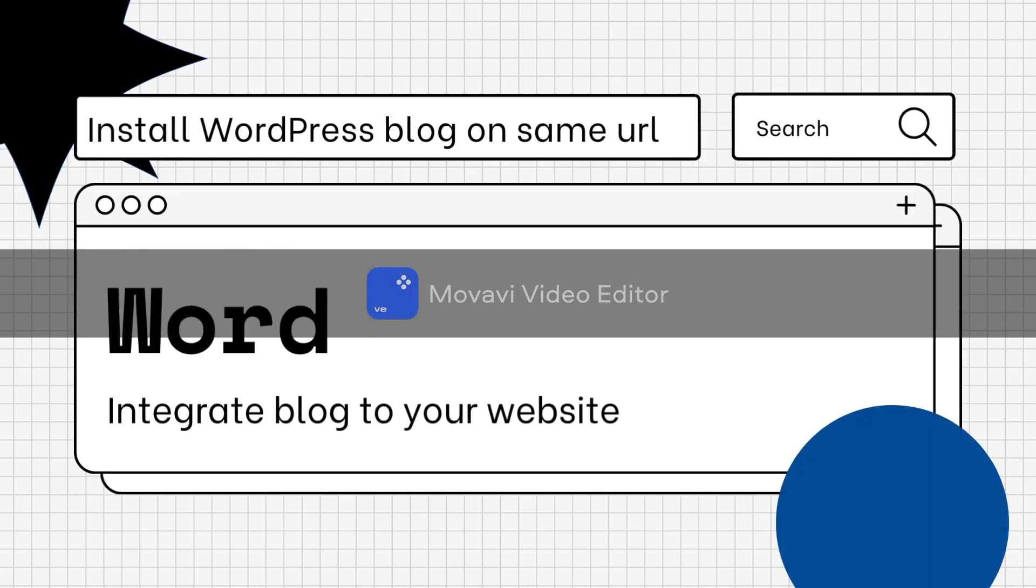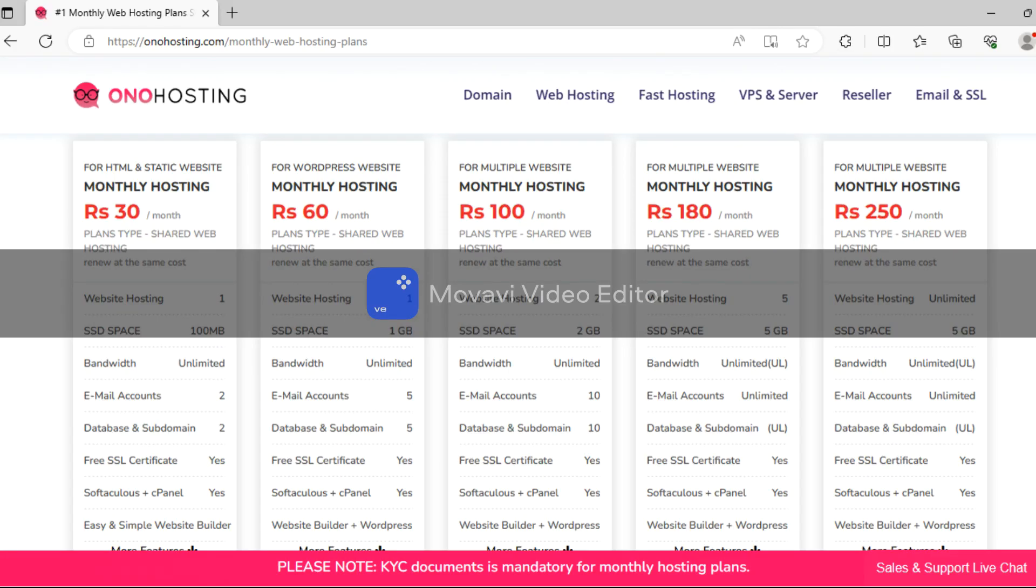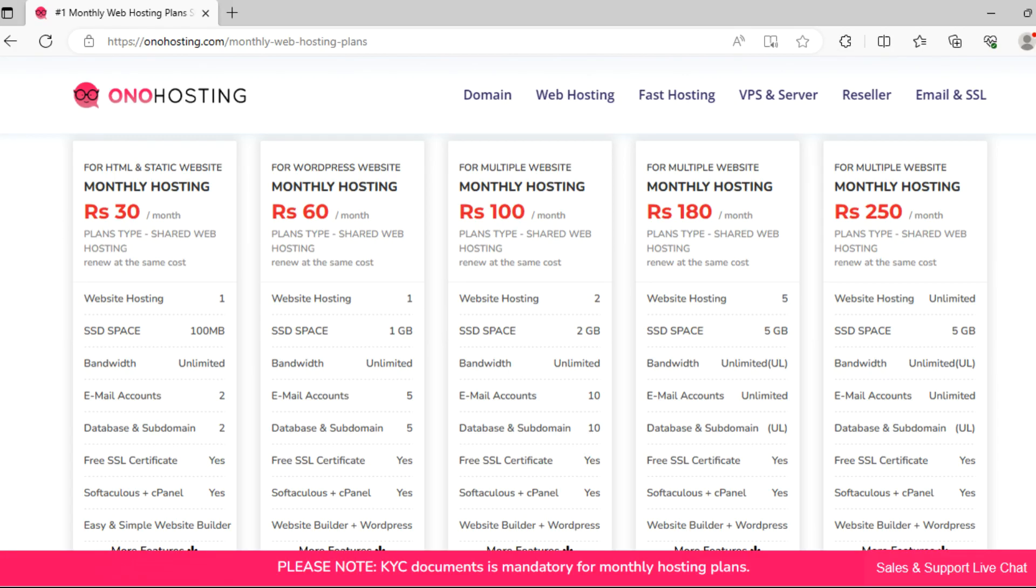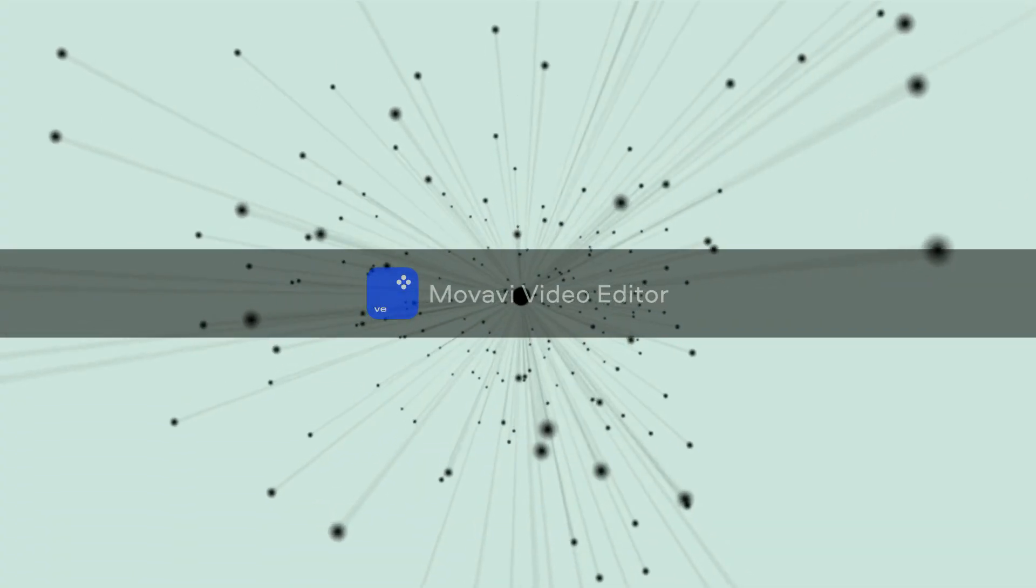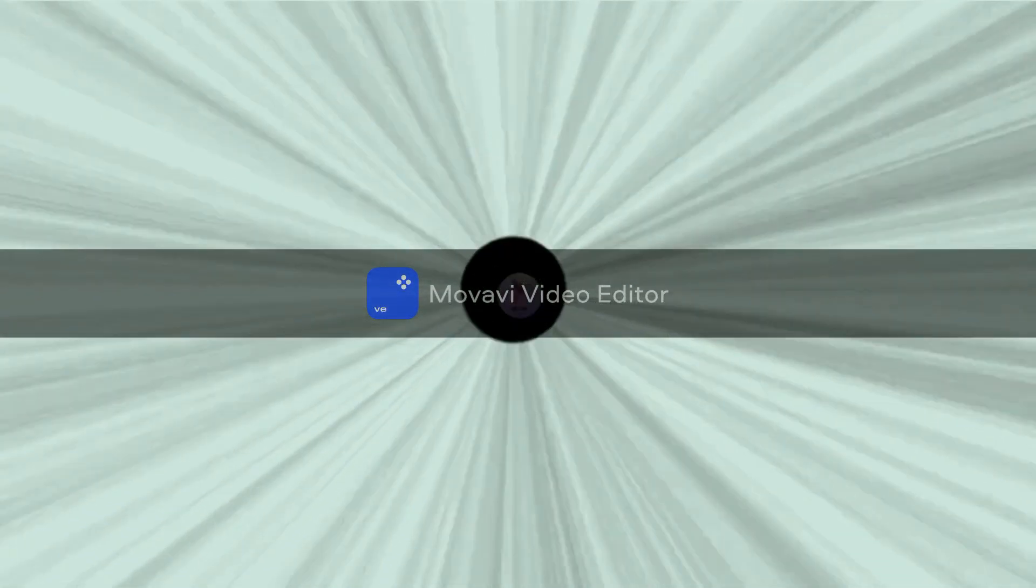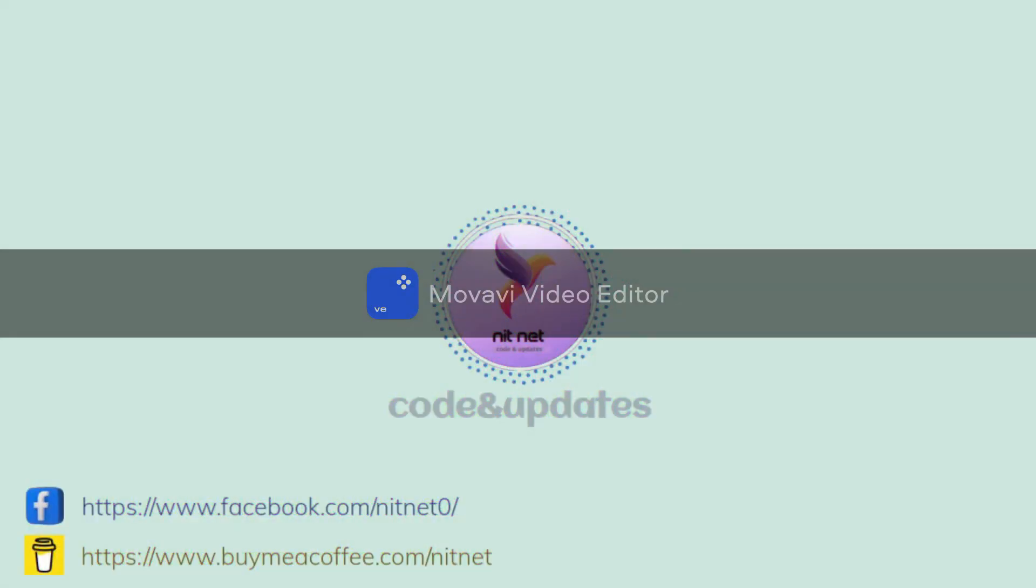Hi friends, today in this tutorial I will show you how to install a WordPress blog to your existing website on same domain for free. As you know, I have already purchased cheap web hosting on this platform onohosting.com. If you don't know from where to buy web hosting services and how to set up web hosting, then click on I button to watch the tutorial. If you are new here on my YouTube channel, then please like and subscribe. Thanks.